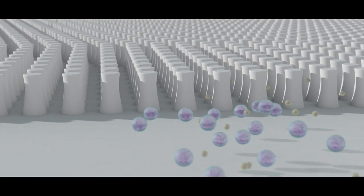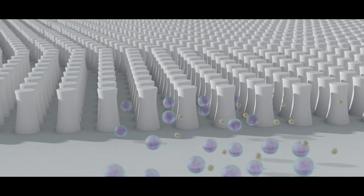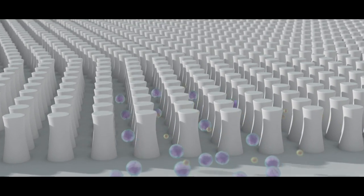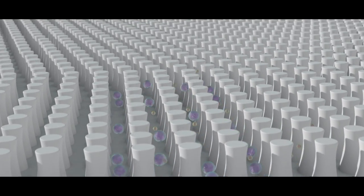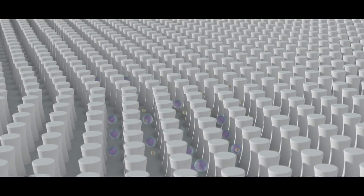Exosomes enter the NanoDLD pillar array and are split into separate streams according to size.